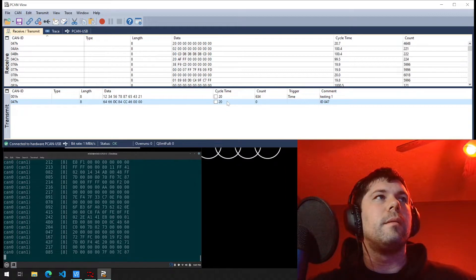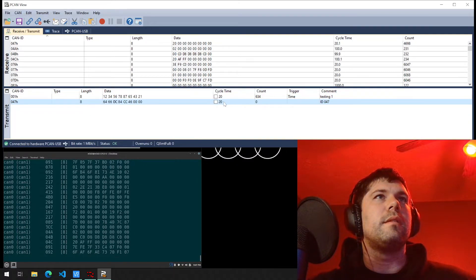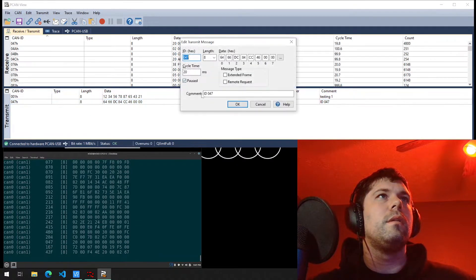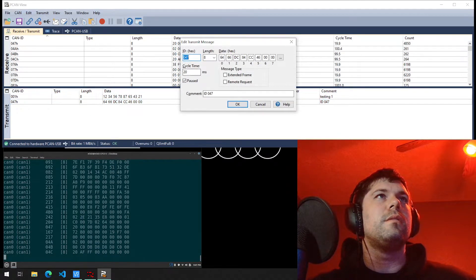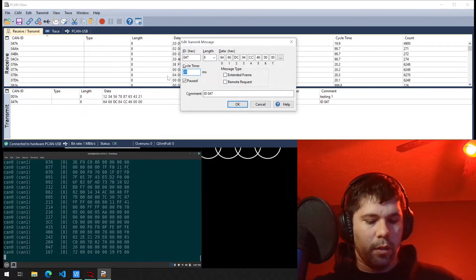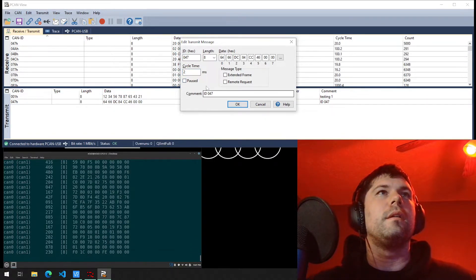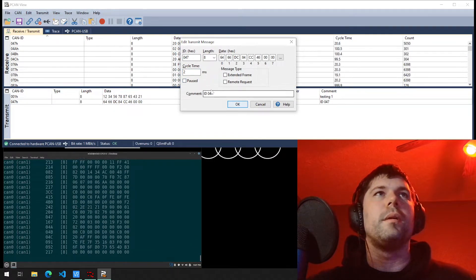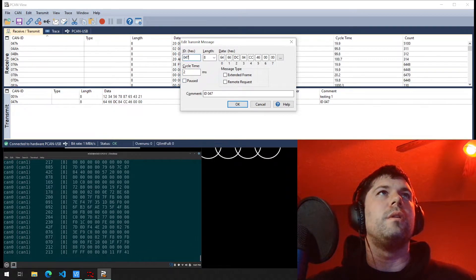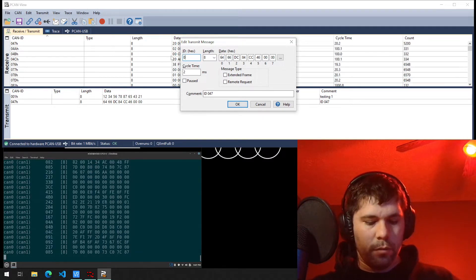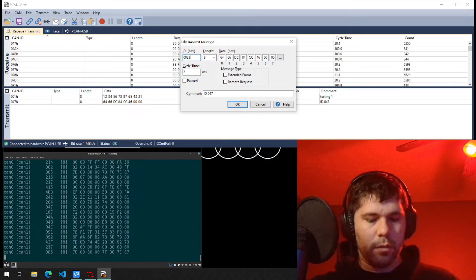I'm going to set this to two milliseconds. I'm going to click unpause. Well, I'm going to change the ID so we don't have an ID conflict. We'll do zero zero two.